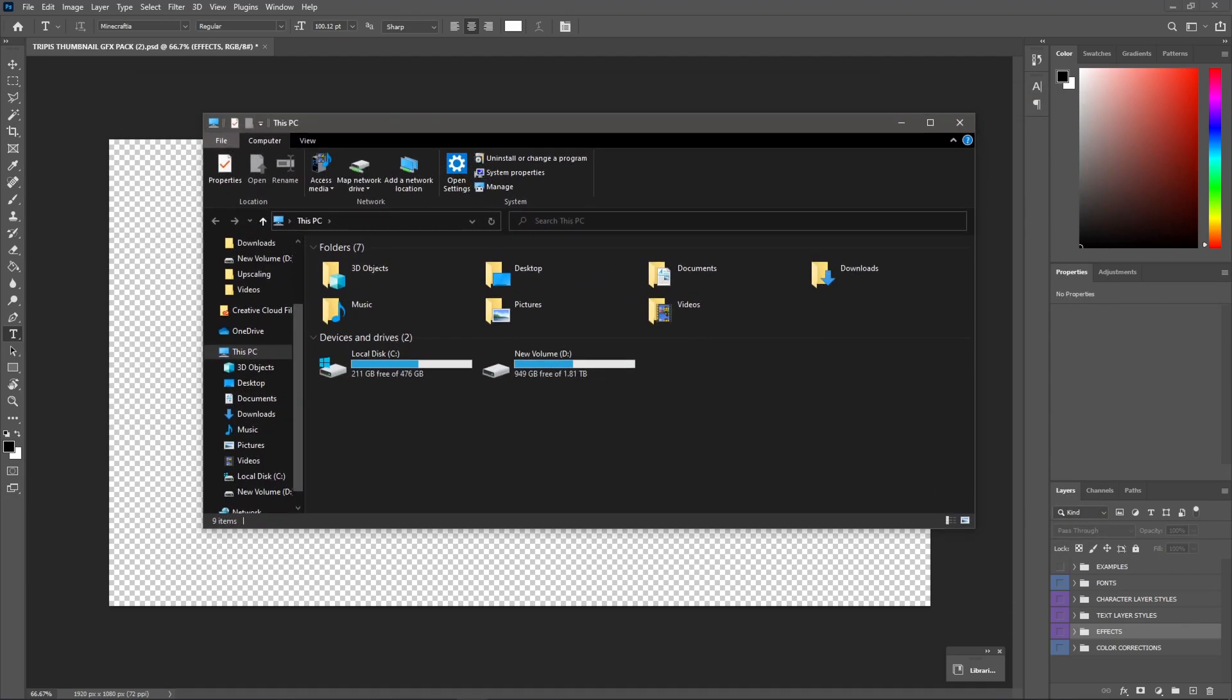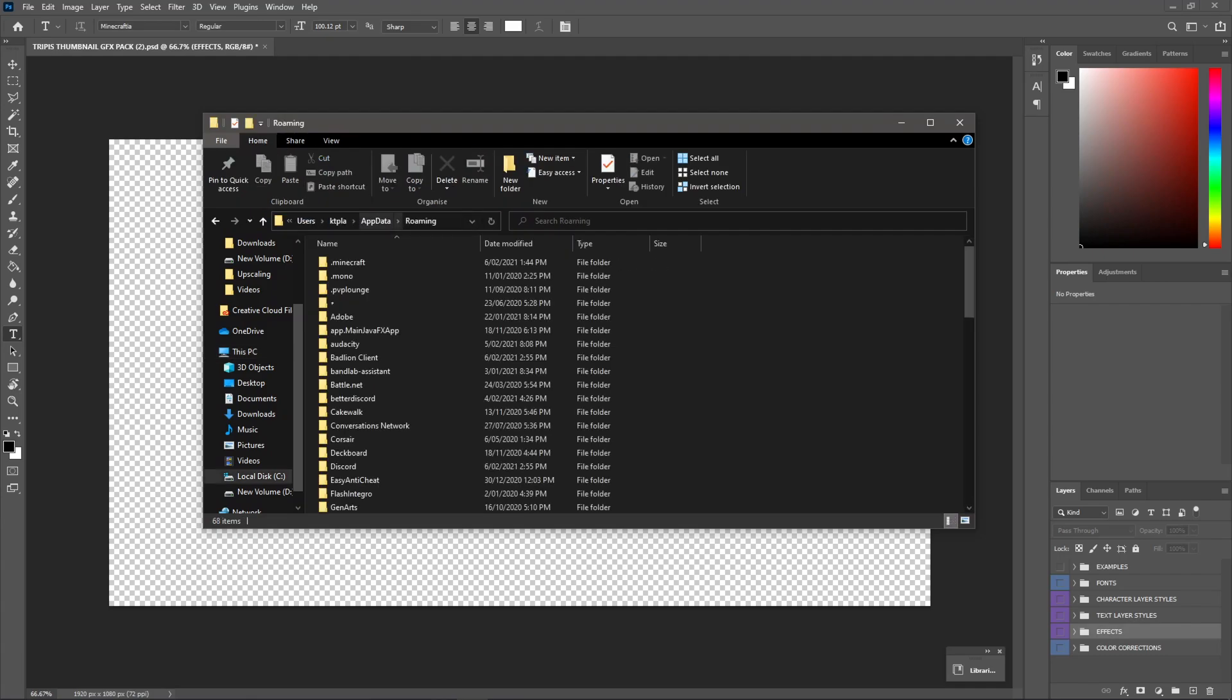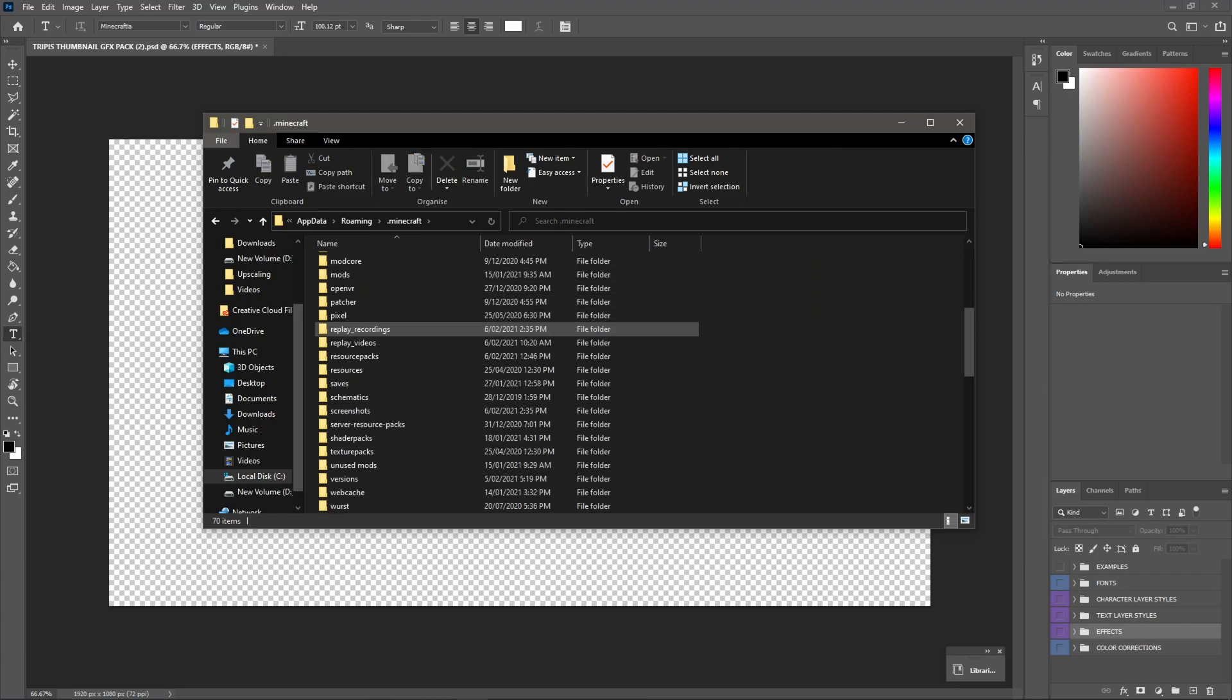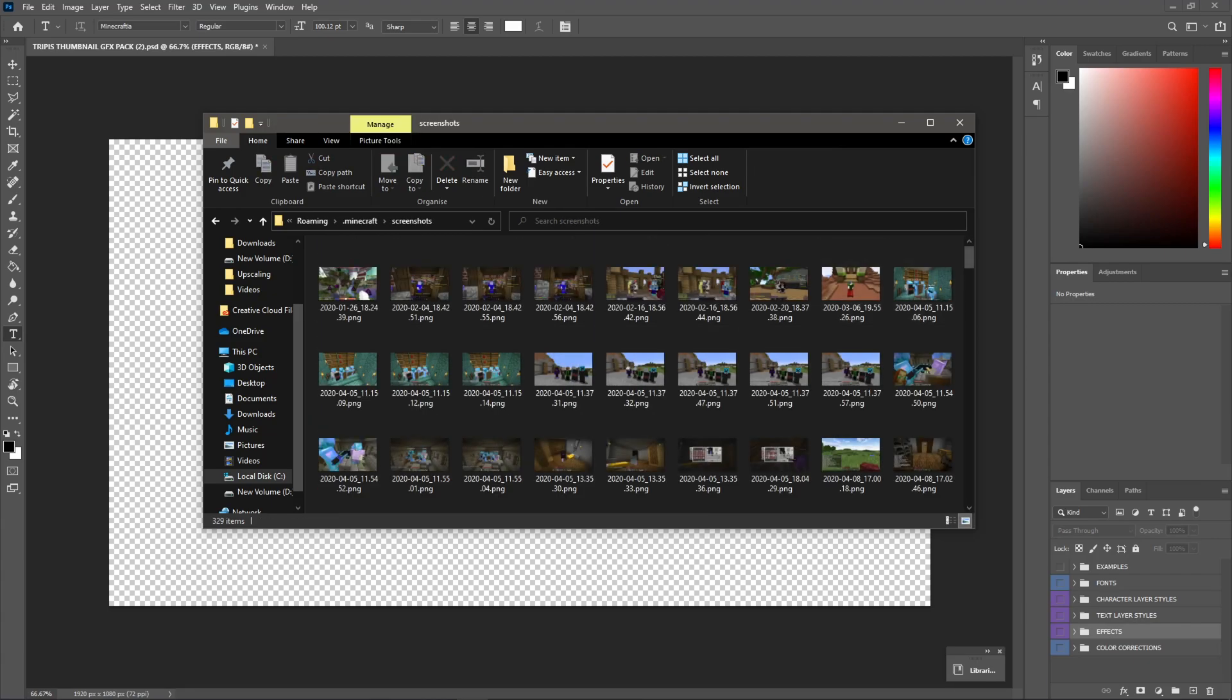Alright guys, so I'm just going to go to percent, update a percent. Now, this is where your actual .minecraft folder is going to be, so you're just going to double click on that. Scroll down and go to where it says screenshots.